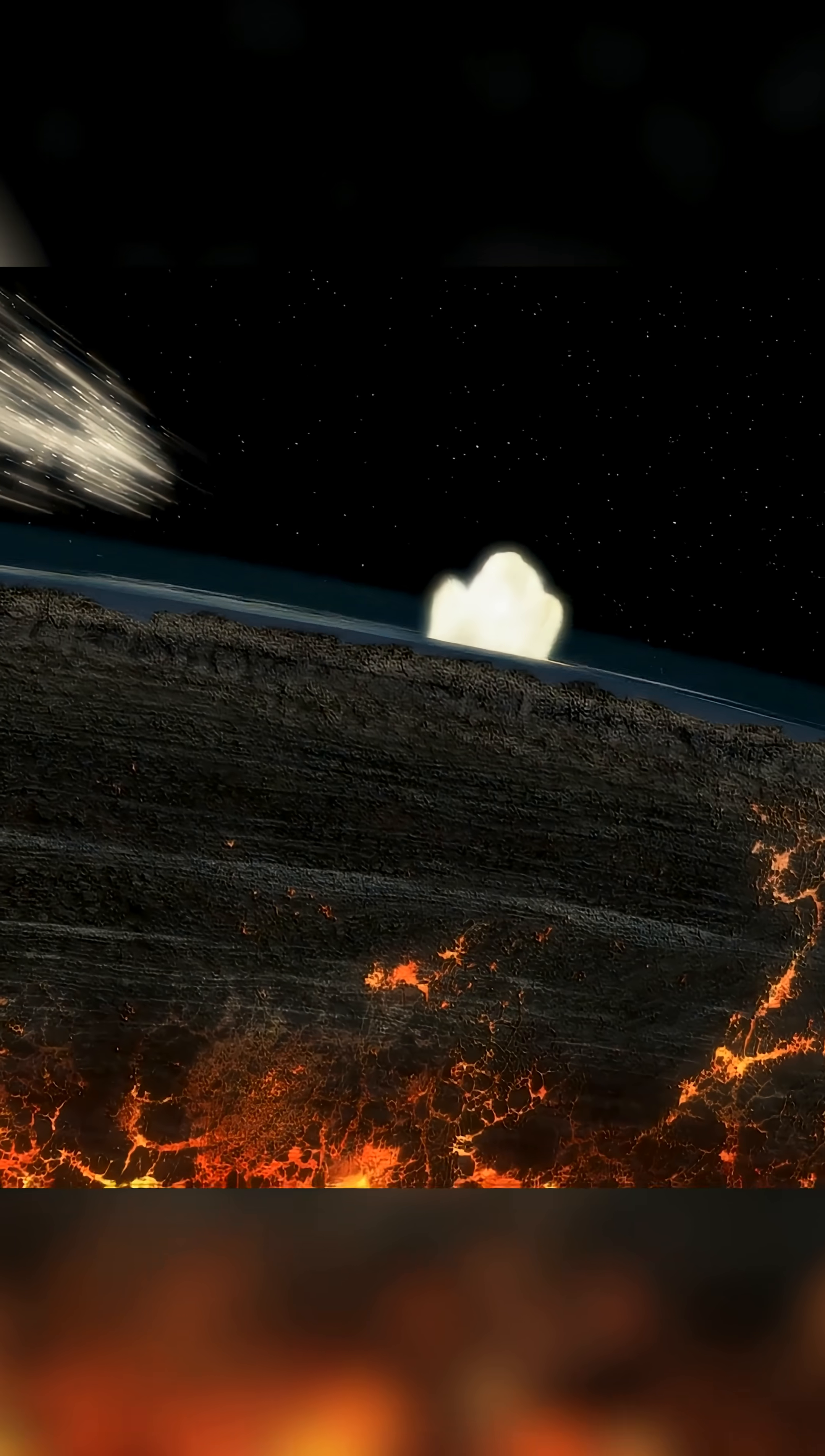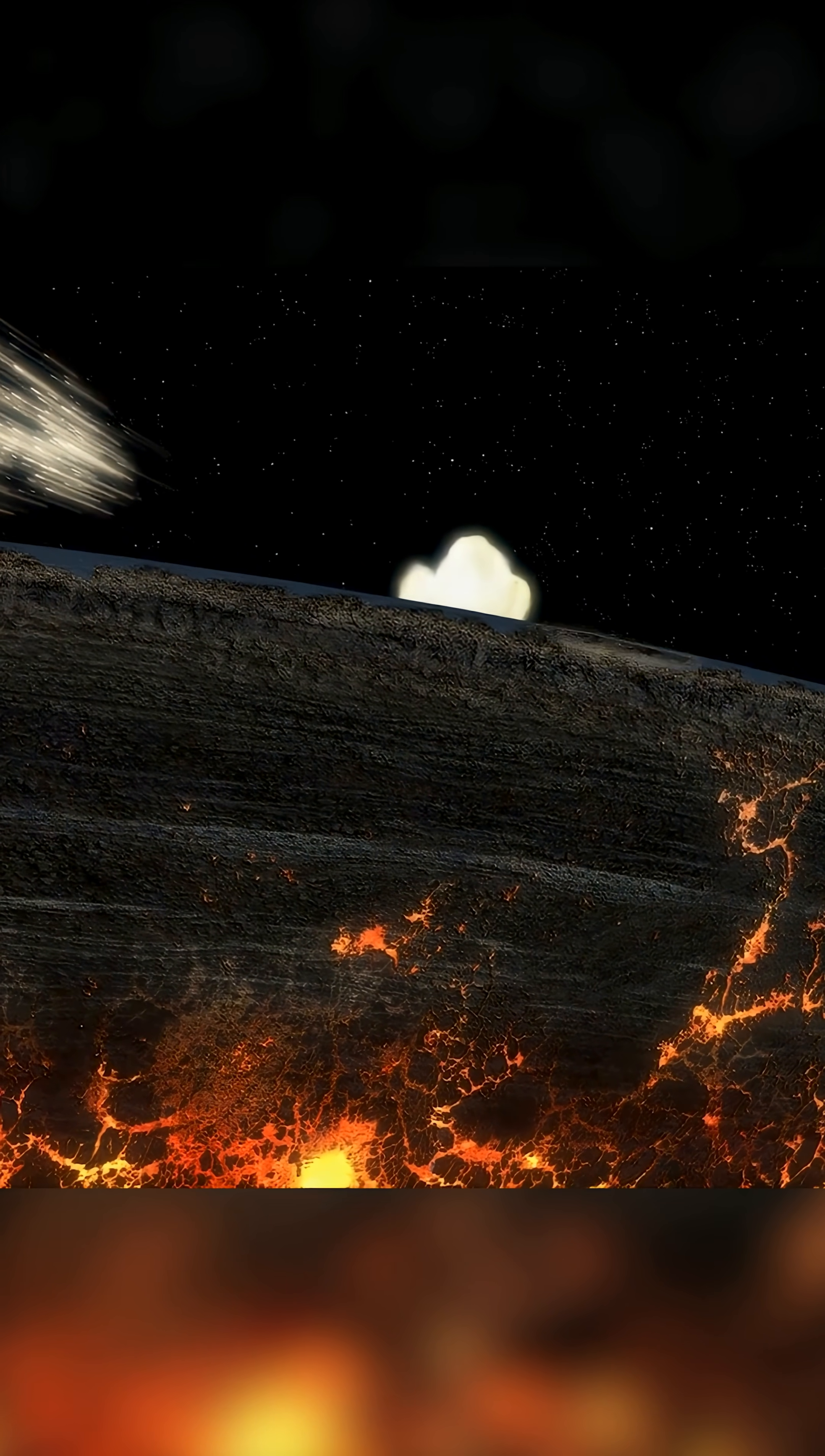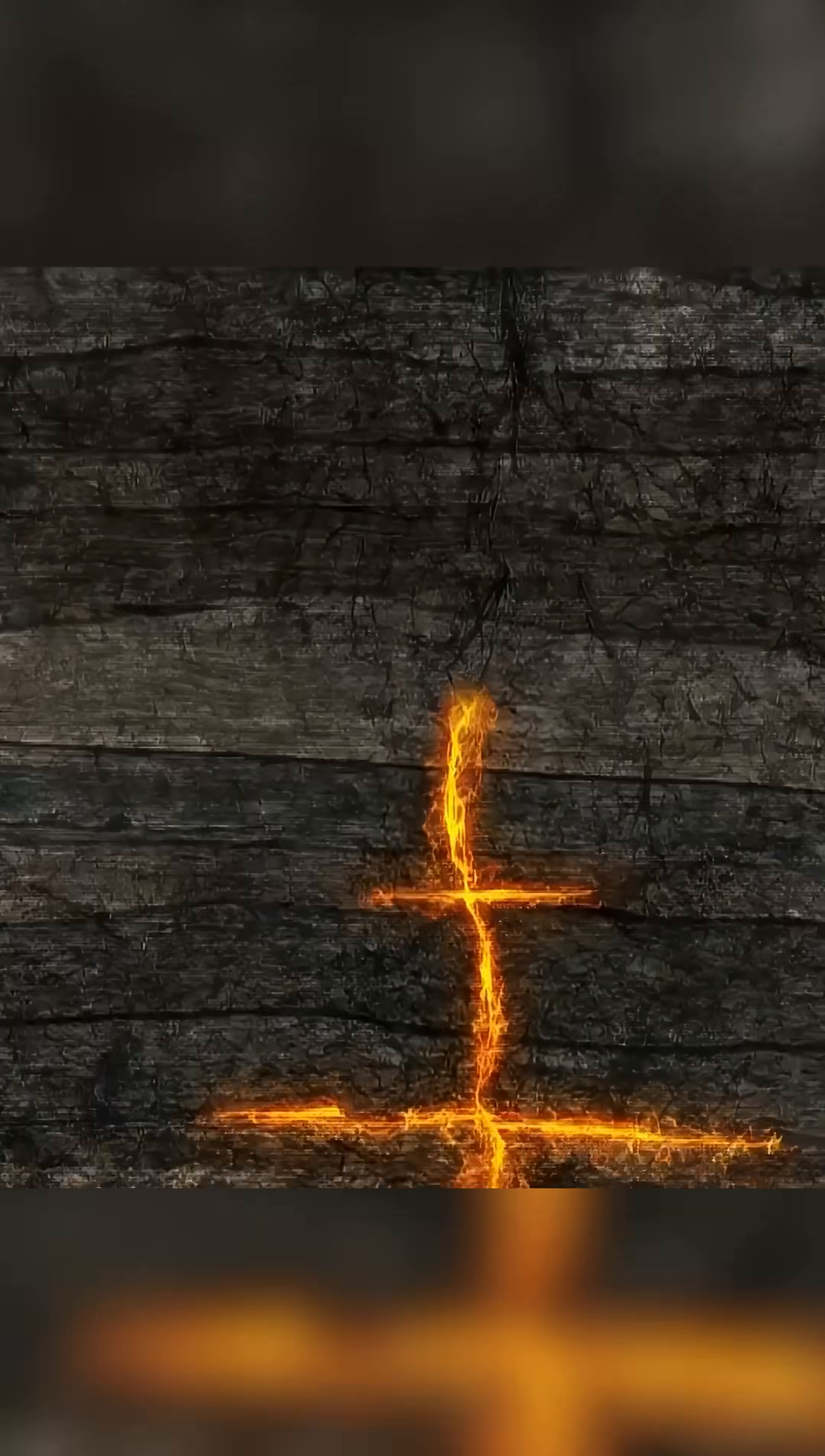The asteroid struck an area rich in sulfur-containing resources. As they vaporized upon impact and were released into the upper atmosphere, the Earth's surface began cooling rapidly. Although this cooling period was relatively short, it led to the extinction of many plant and animal species.